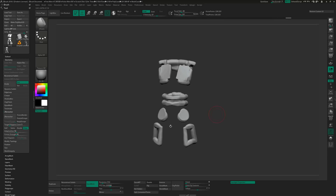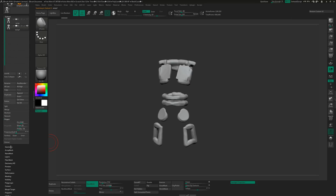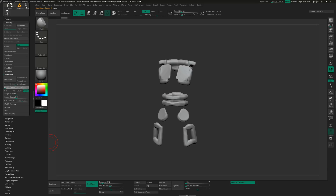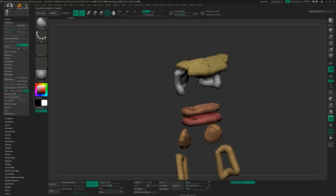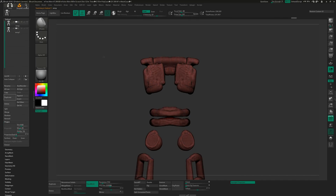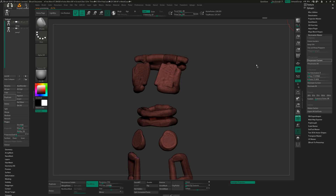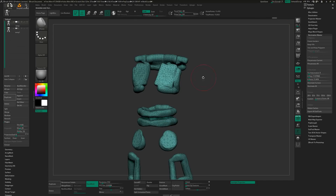The nice thing about ZBrush is you also have ZRemesher. Under Geometry, set it to about 0.3 and ZRemesh. Now you have something that's topologically cleaner. For our purposes — since we just want to preview this as a concept piece — we can decimate it. Set it to about 5, pre-process, and decimate current. This makes the topology more user-friendly.